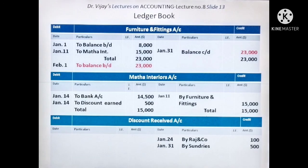Slide 13 shows Furniture and Fittings Account, Mada Interior Account, and Discount Received Account. Mada Interior Account is settled and closed. Furniture and Fittings Account has a closing balance of 23,000 on the debit side. In Discount Received Account — on the credit side: January 24th, 'By Rajan Company 100' from the residual entries in Journal Proper; then January 31st, 'By Sundries 500' — the periodic total of the Cash Book credit Discount Column.